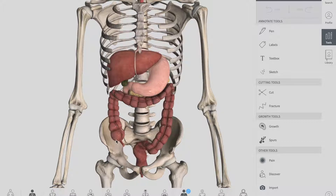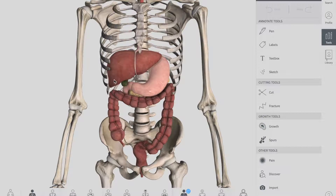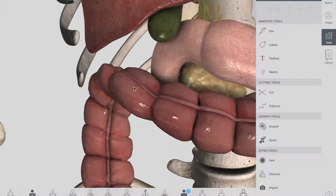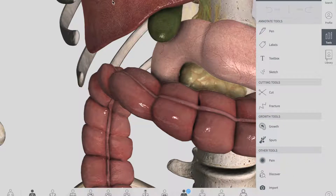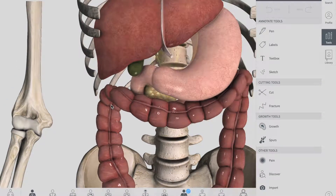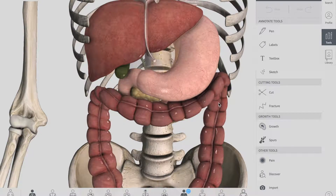The ascending colon ascends from your cecum. Exactly where it meets the right lobe of the liver, it turns 90 degrees to move horizontally. This turn is called the right colic flexure, or the hepatic flexure — it's called the hepatic flexure because of the liver, and the right colic flexure because of the rightward turn. This marks the start of your transverse colon.